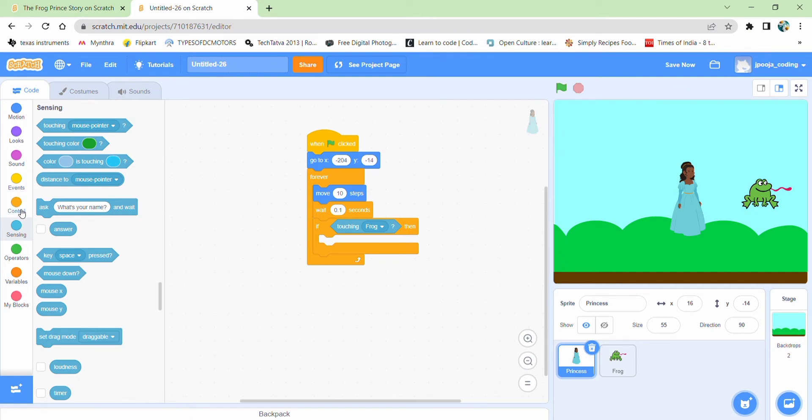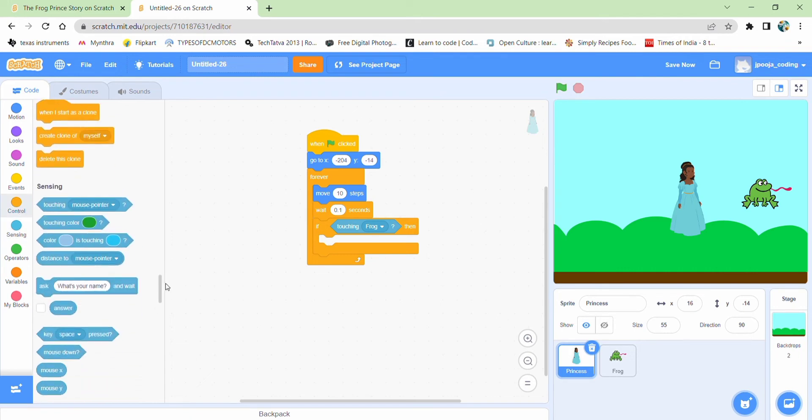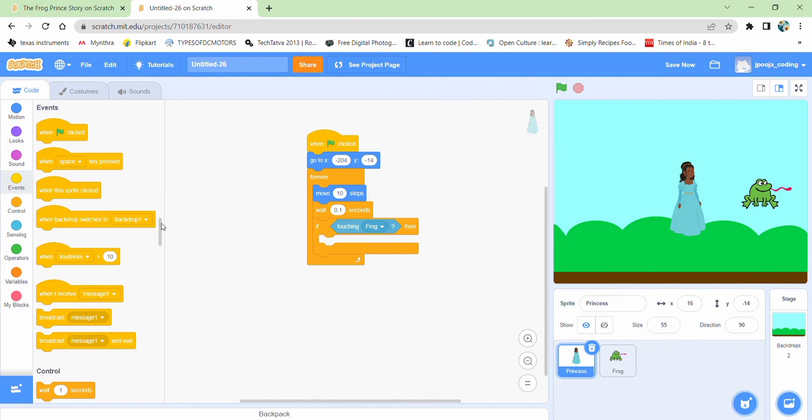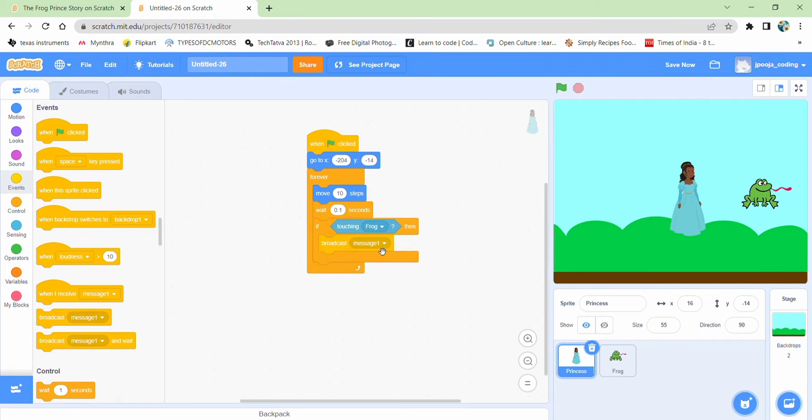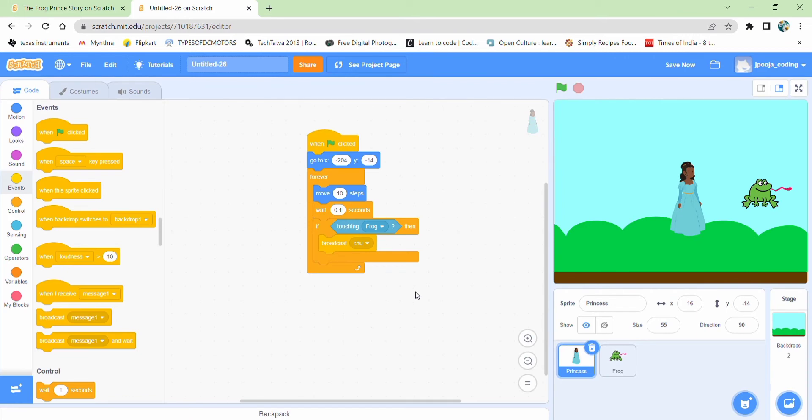So just broadcast a message. Got it over here. So I can say broadcast message one or say two. It's like a magical word.